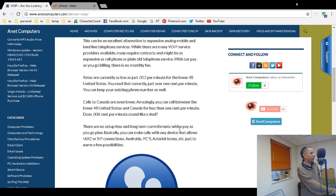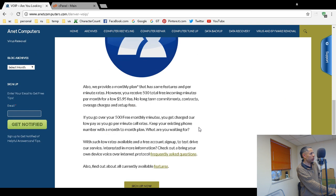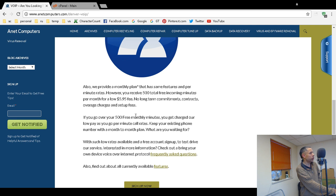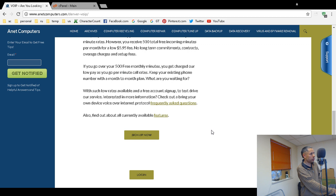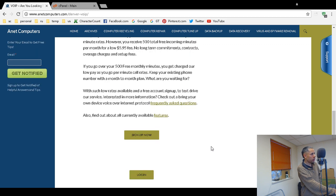And you can also sign up for my anetvoip. It's $5.95 per month. And you receive 500, or 400, free incoming minutes. Oh, wait a minute. It is 500. 500 total free incoming minutes. It's just $5.95 per month.